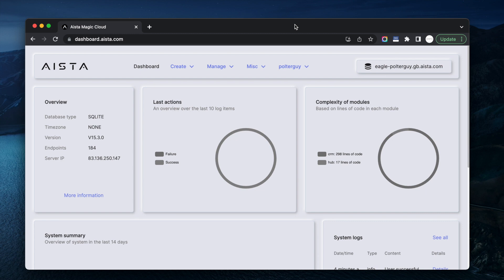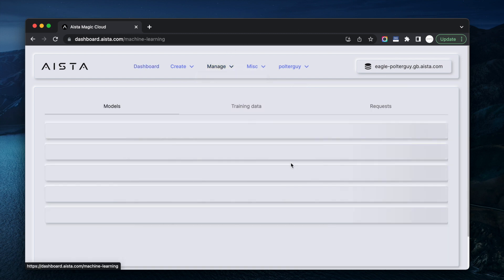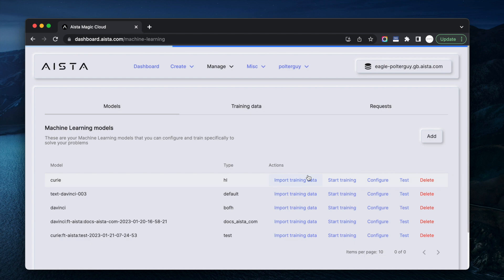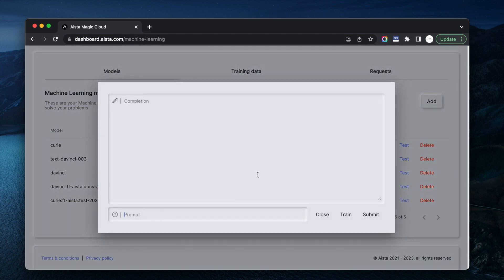Hi there. So here I am at one of my cloud labs. I've just trained an AI model based upon OpenAI's Curie. Let's ask it a couple of questions.